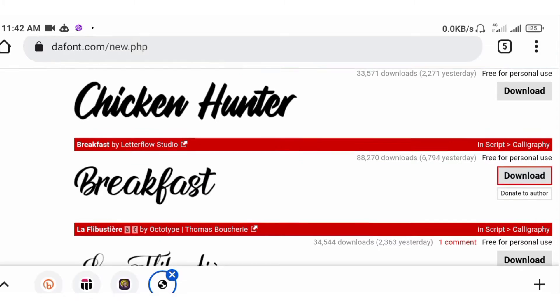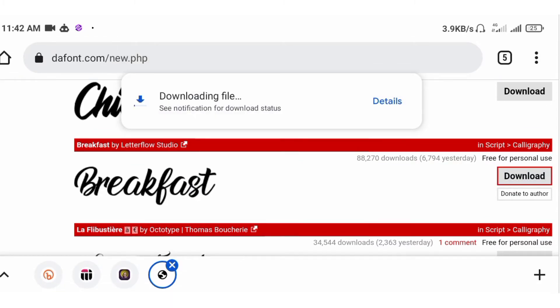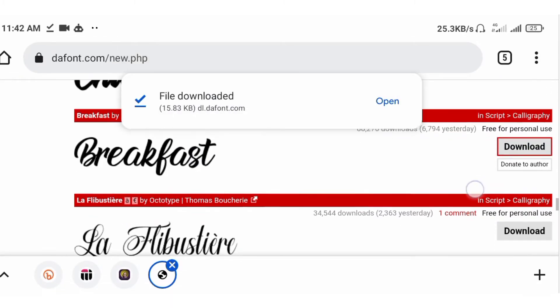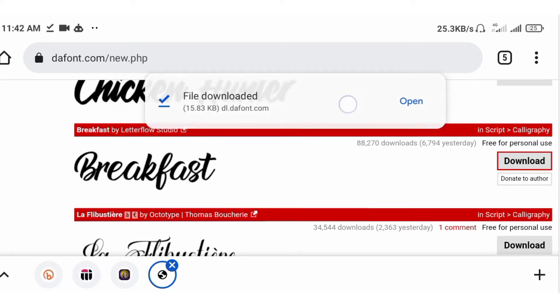It's downloading already. Okay, now it's downloaded. Look at it, it's downloaded.